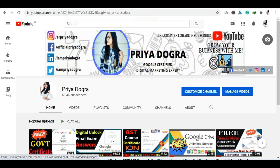Before starting the video, I would like to request all my viewers: if you are new to my channel, then please go and subscribe to it. And don't forget to hit the bell icon so that you never miss an update. Also, I am active on my Telegram channel, so if you want to ask me anything related to free courses, certification, or anything related to your career, then you can join me there.